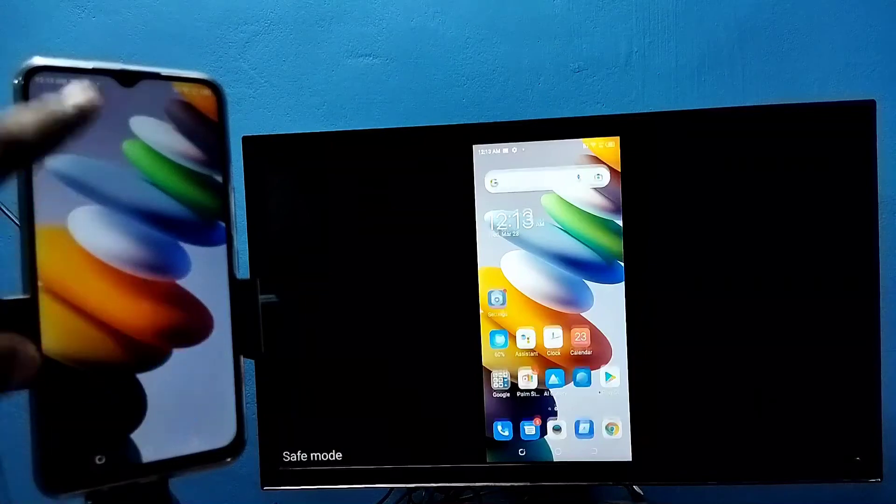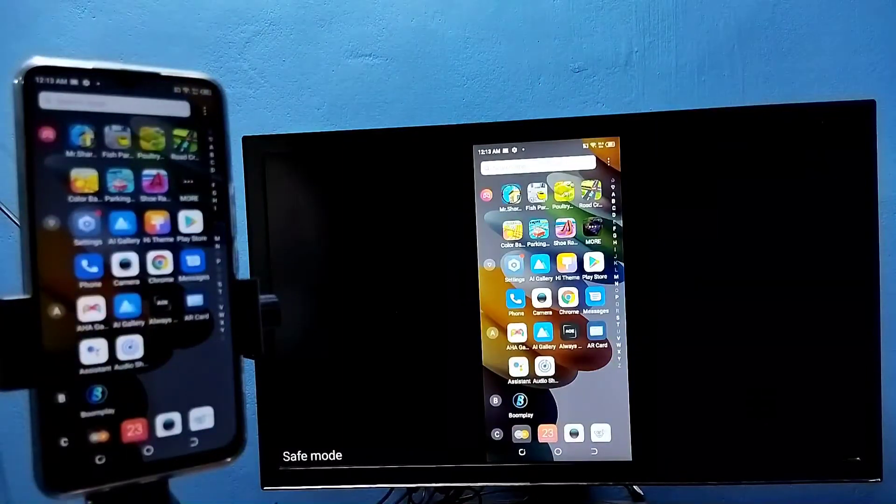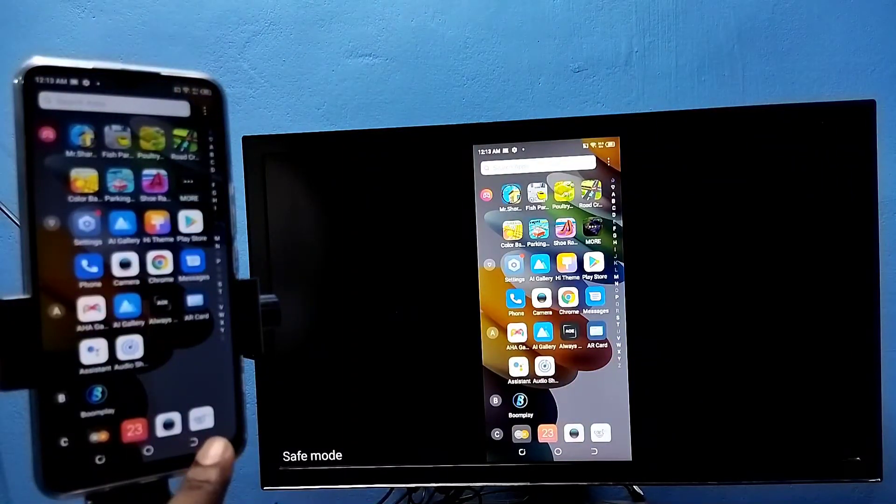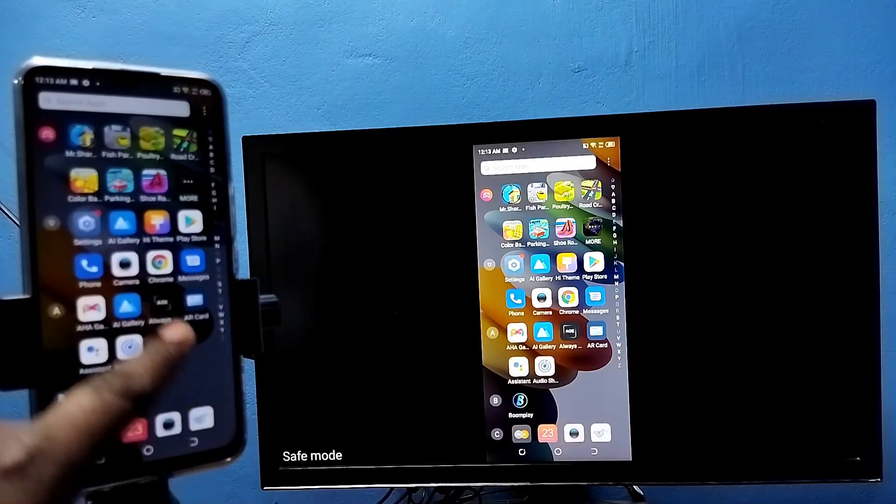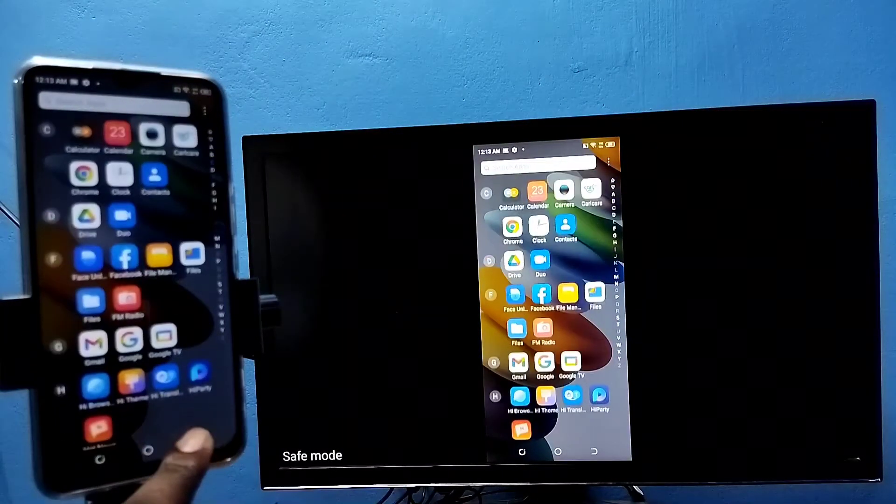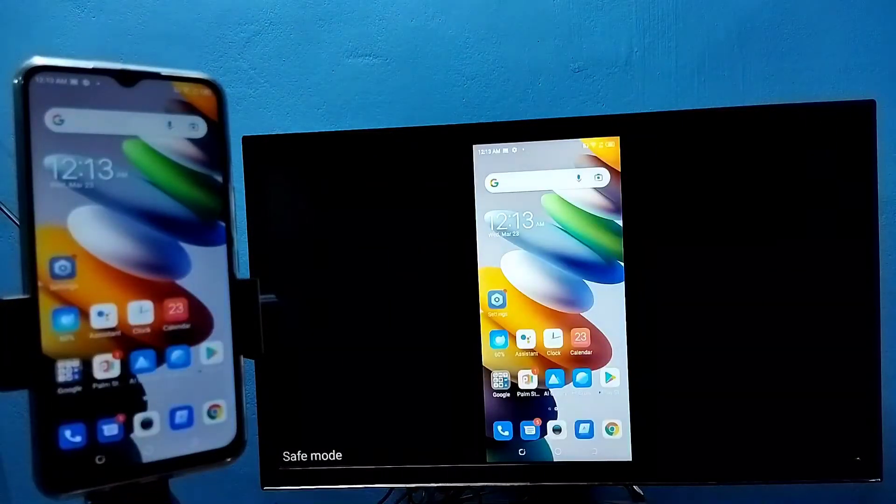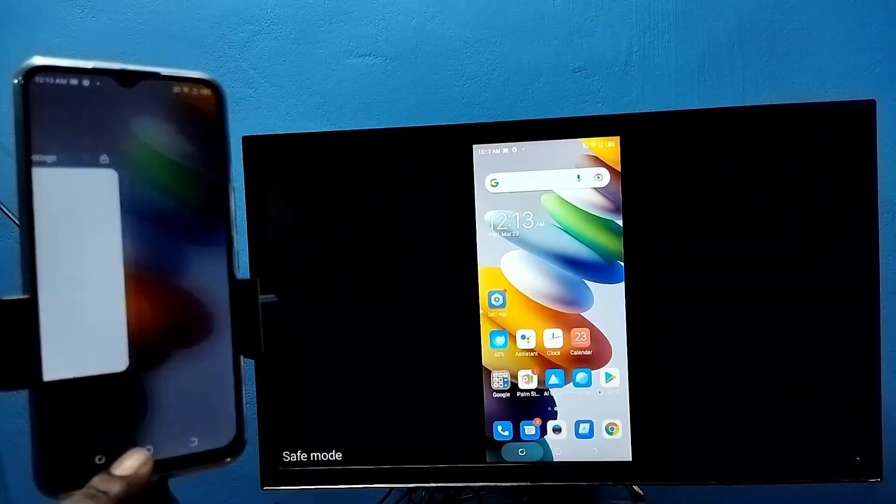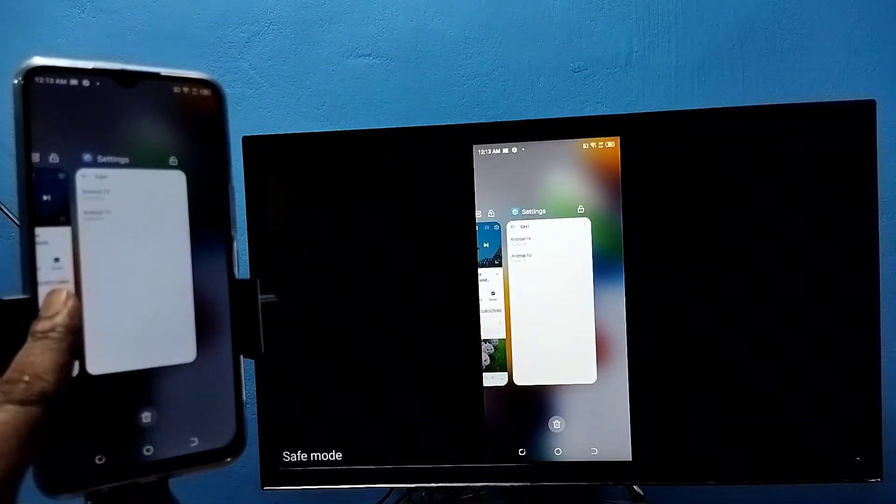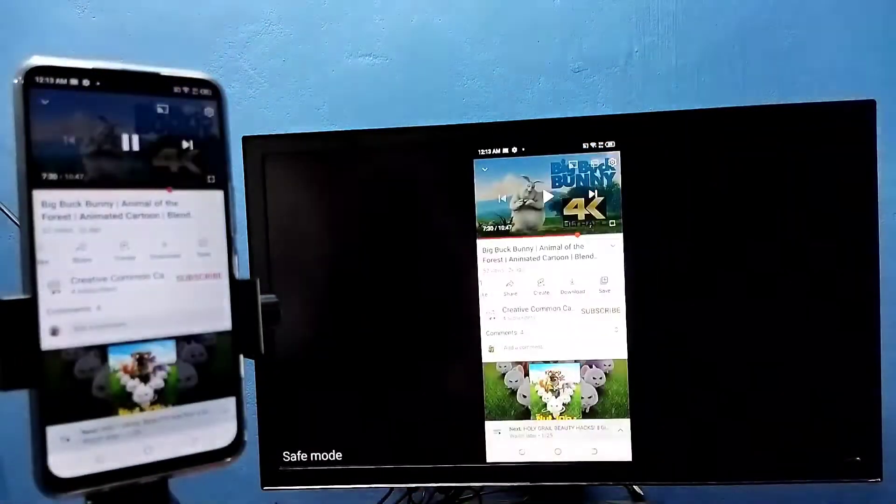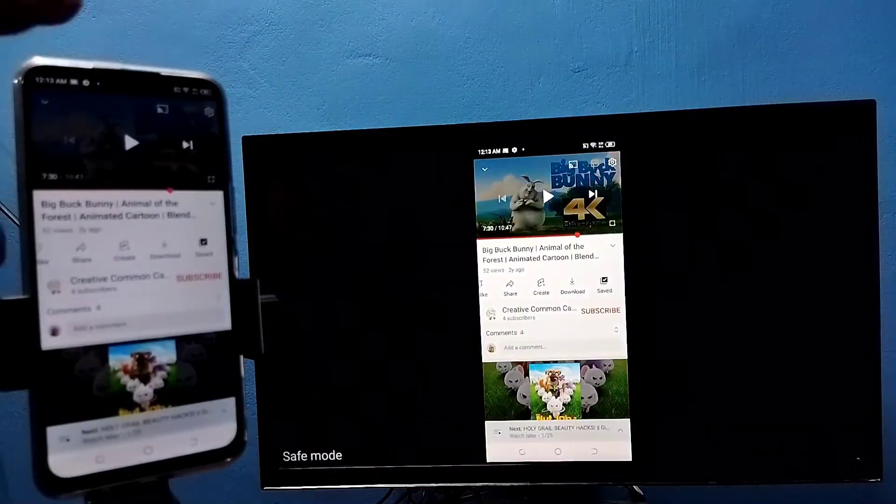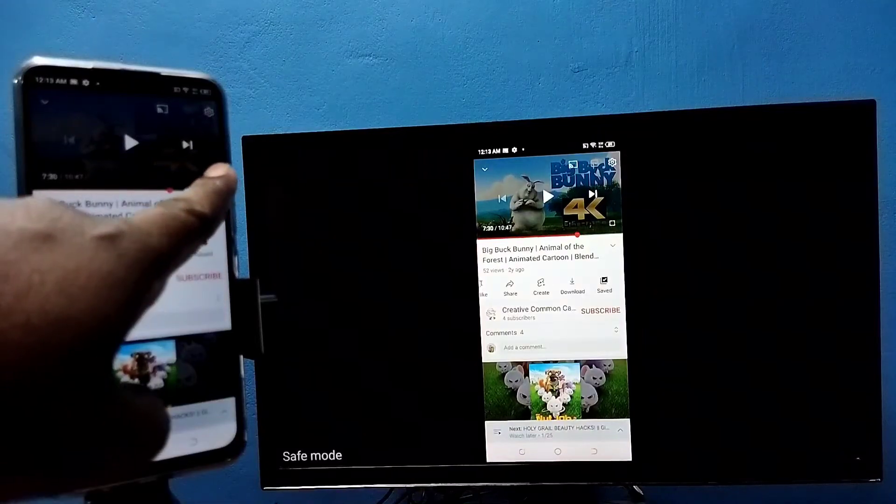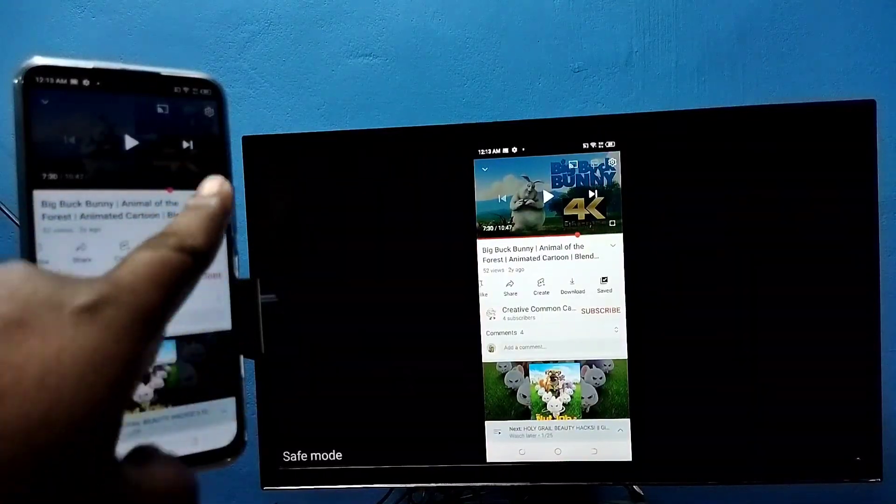So if you want to switch display to full screen, we can enable screen rotation on mobile phone, then just rotate the phone. That way we can switch display to full screen. So let me play this YouTube video.